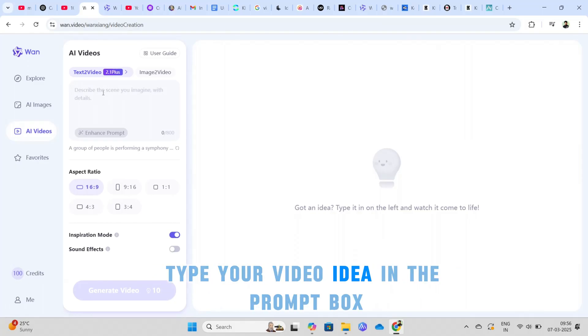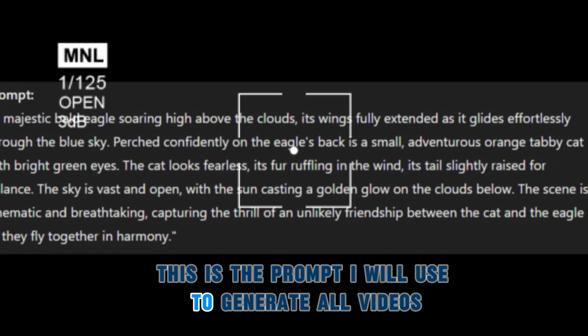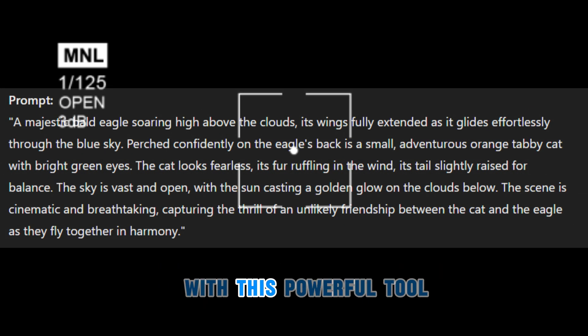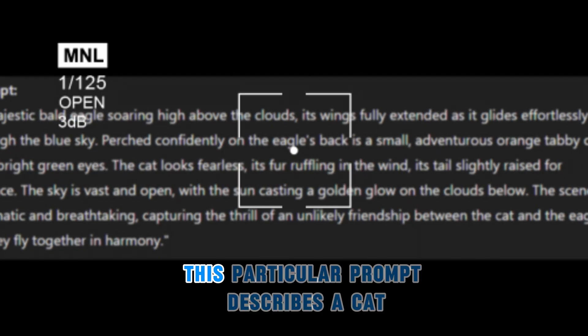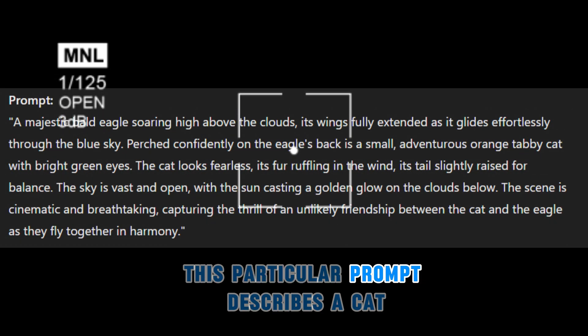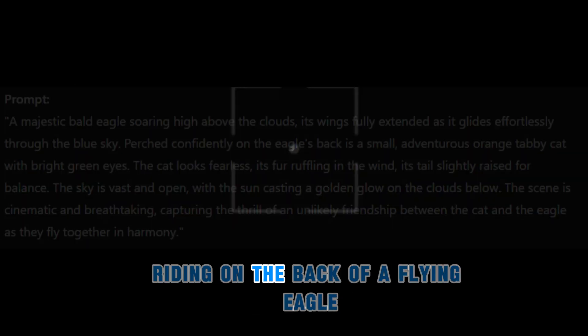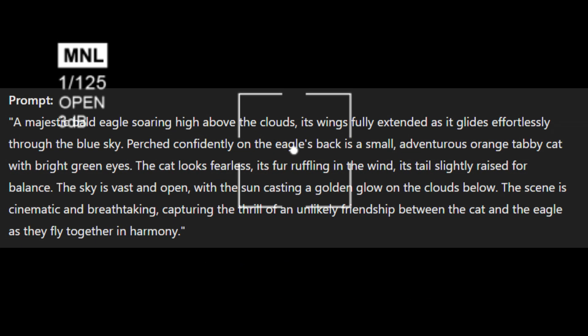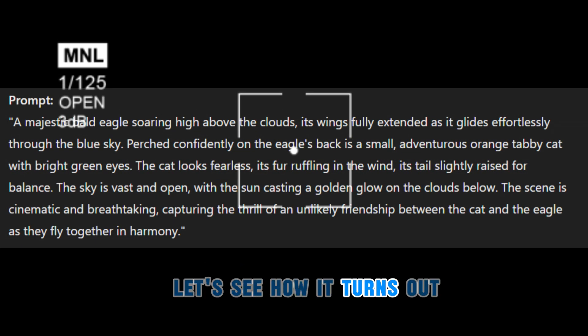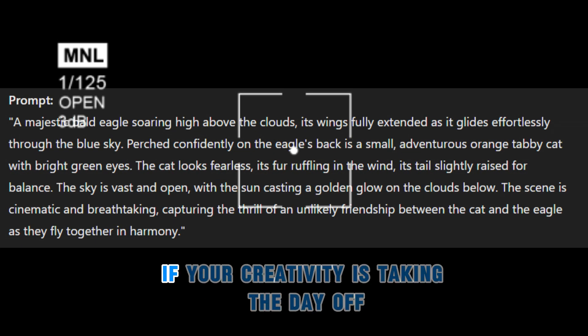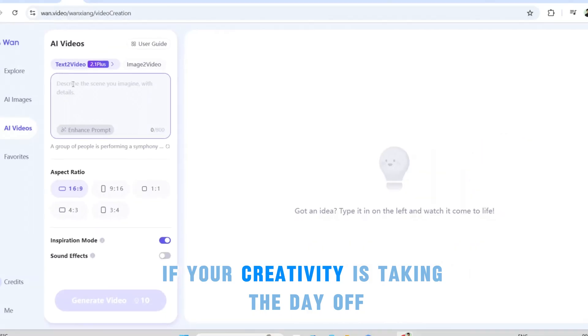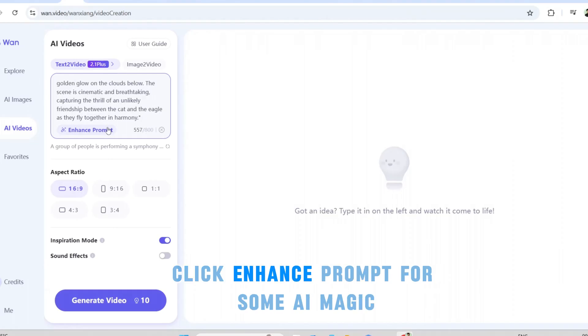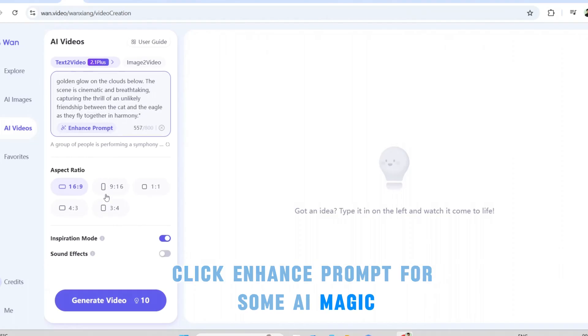Type your video idea in the prompt box. This is the prompt I will use to generate all videos with this powerful tool. This particular prompt describes a cat riding on the back of a flying eagle. Let's see how it turns out. If your creativity is taking the day off, click enhance prompt for some AI magic.